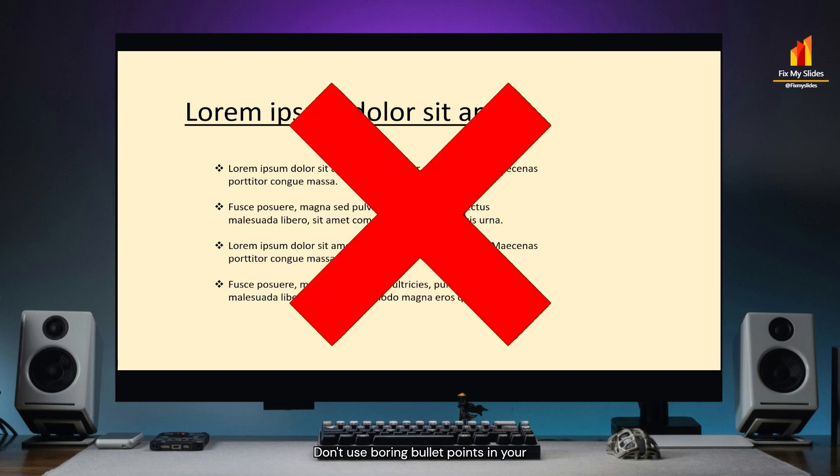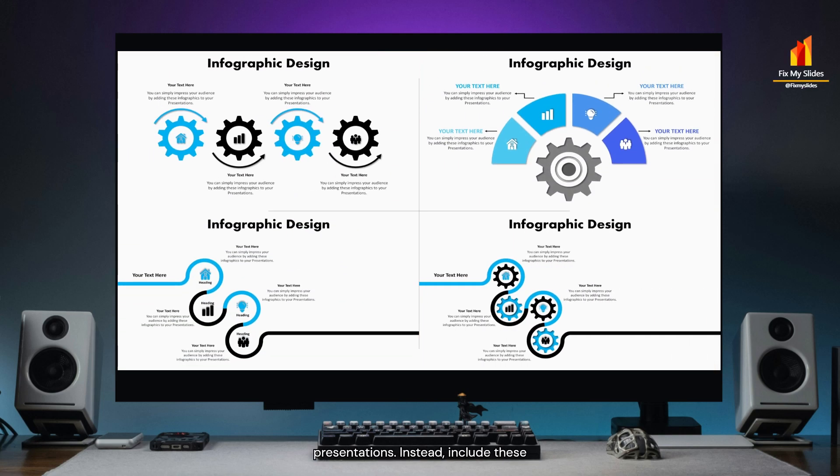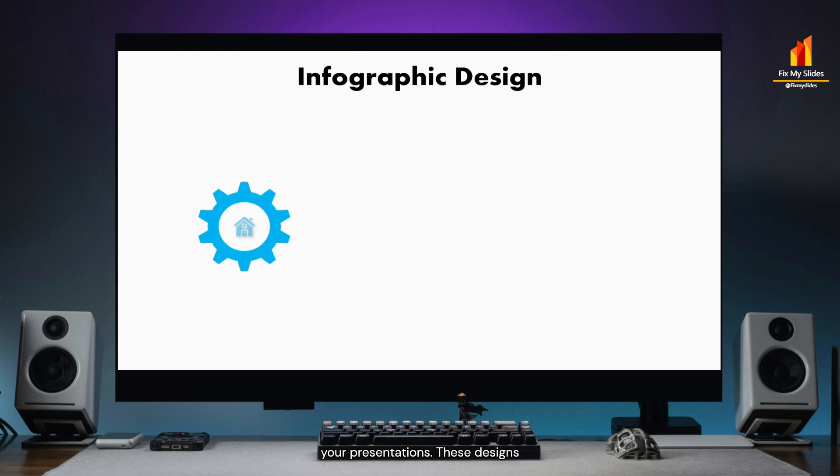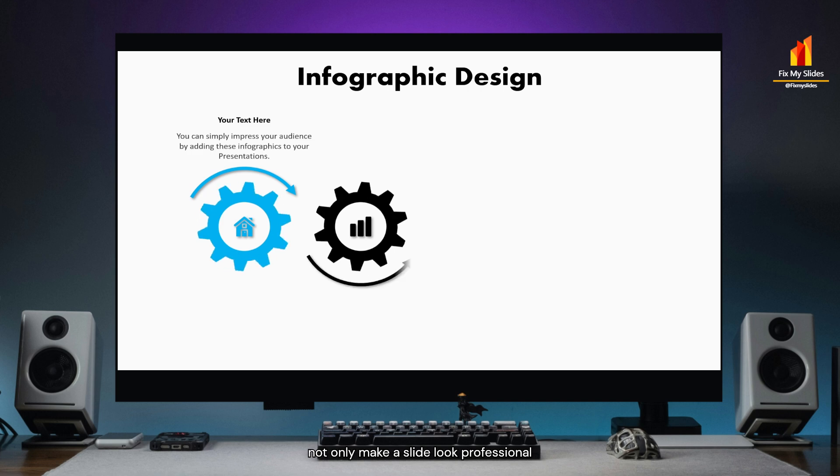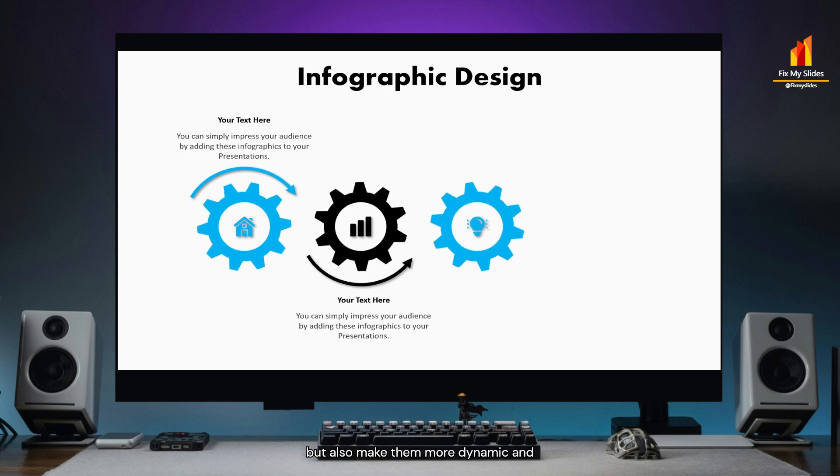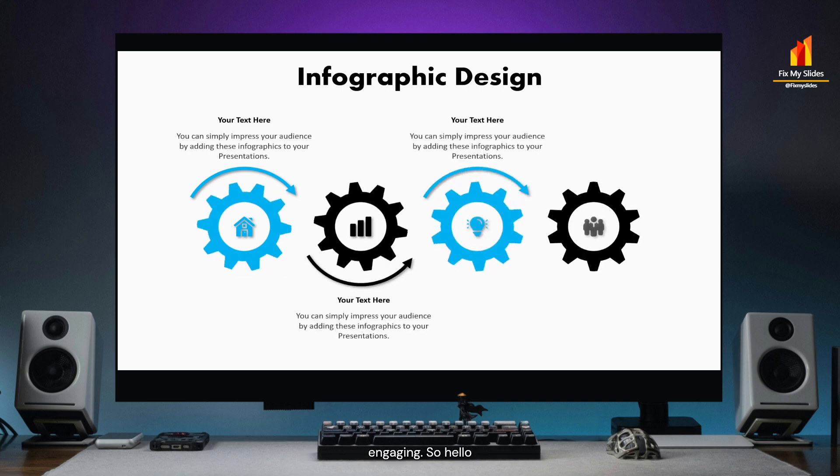Don't use boring bullet points in your presentations. Instead, include these stunning infographic designs to uplift your presentations. These designs not only make your slide look professional, but also make them more dynamic and engaging.